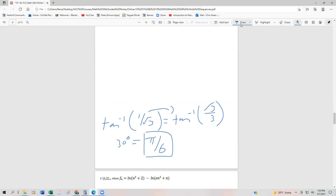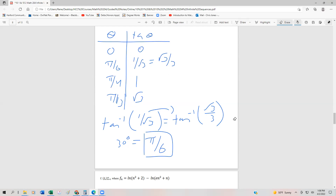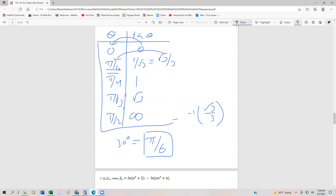Here's a reference table of theta and tan(theta): tan(0) = 0; tan(π/6) = 1/√3 or √3/3; tan(π/4) = 1; tan(π/3) = √3; and as theta approaches π/2, tan goes towards infinity. To get arctangent values, you go backwards through this table — so arctan(√3/3) = π/6. It's worth having this table memorized, or at least nearby, since we're in Calculus 2.